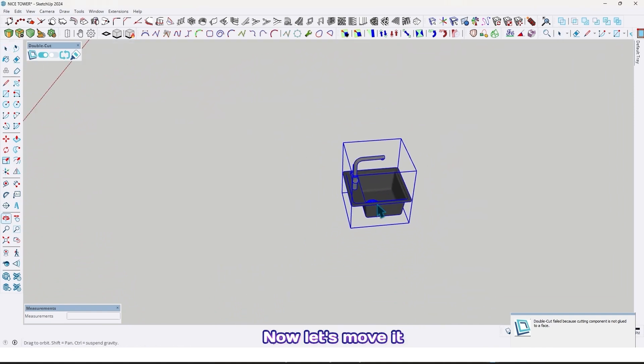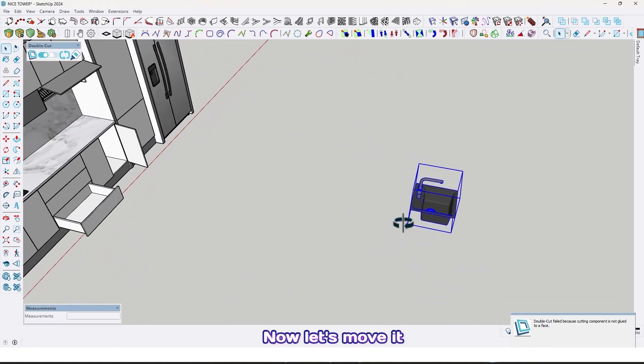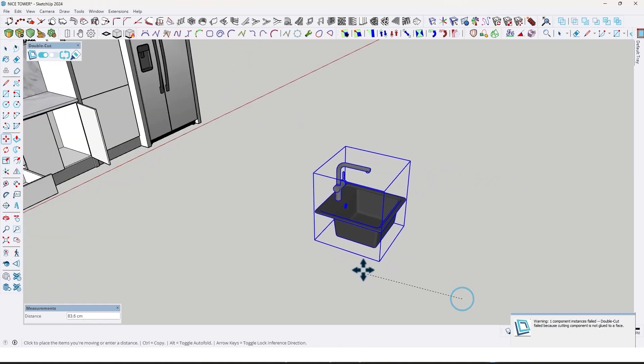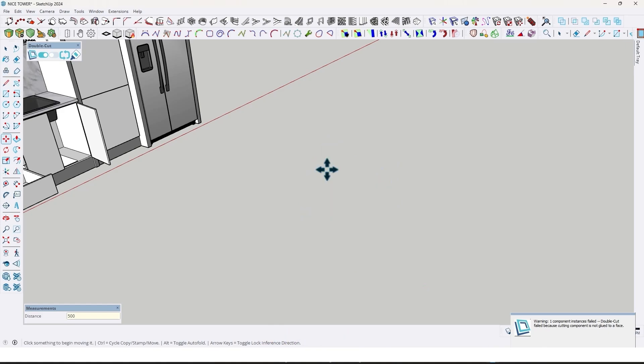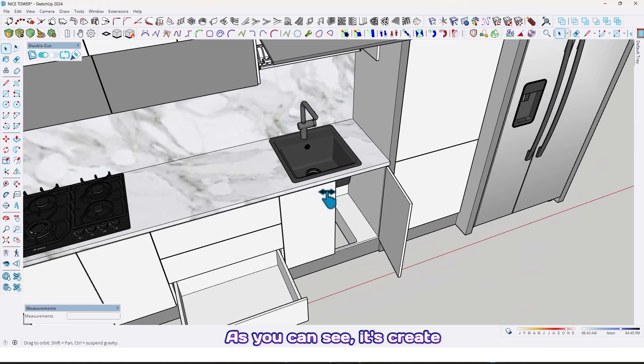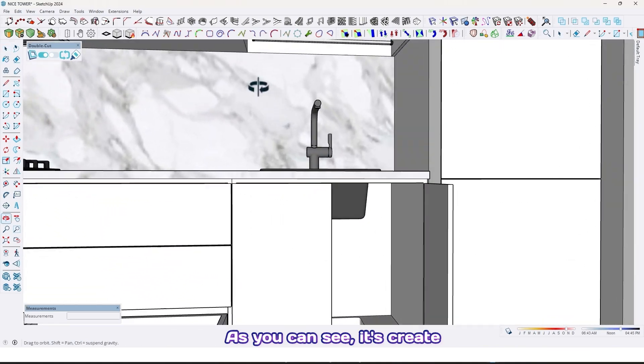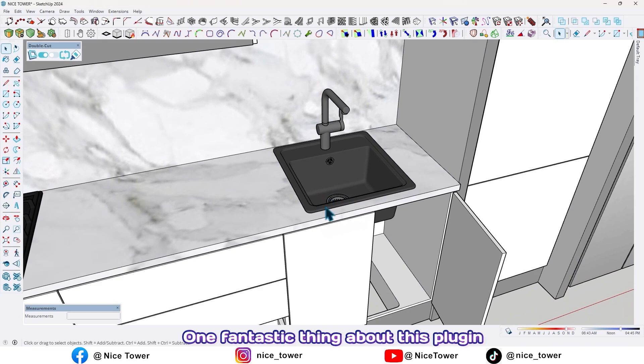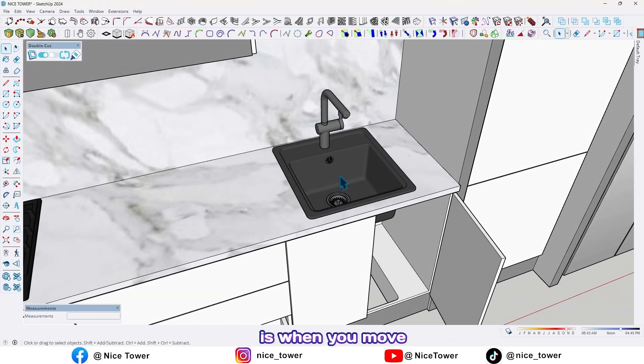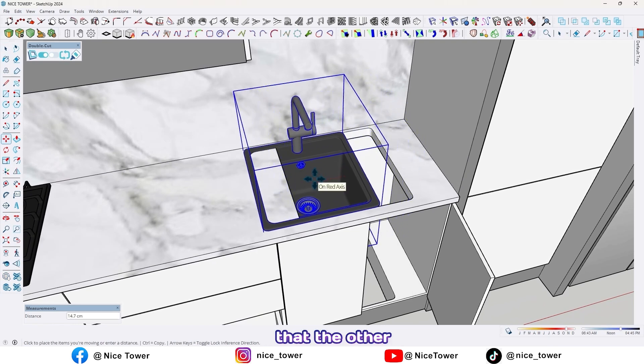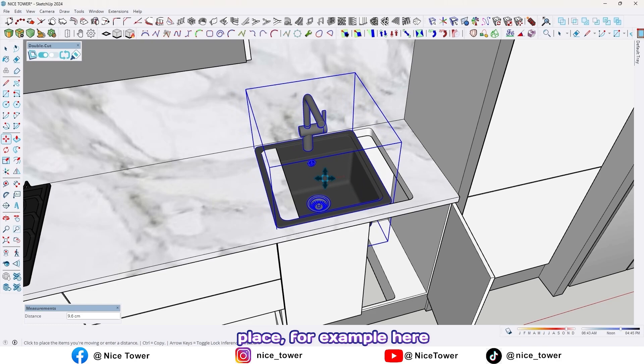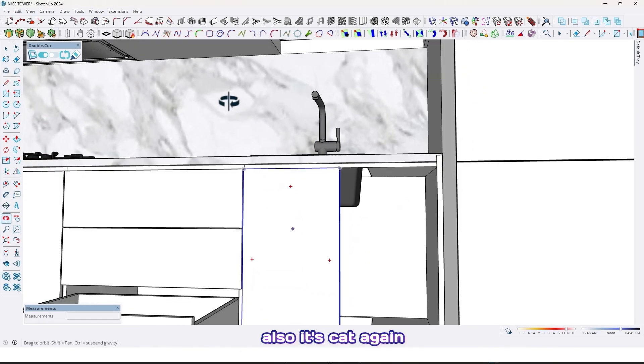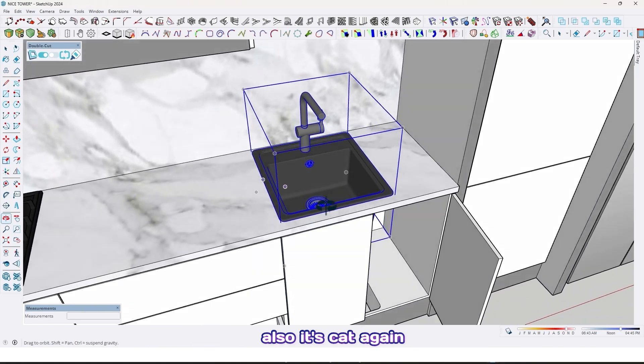Now let's move it back 500 centimeters. As you can see, it created the opening automatically. One fantastic thing about this plugin is when you move that to another place, for example here, it cuts again.